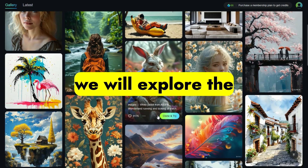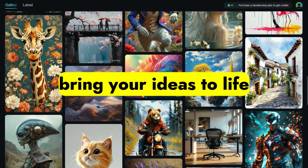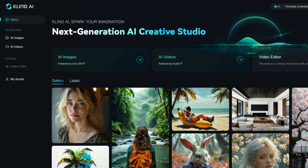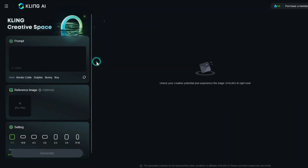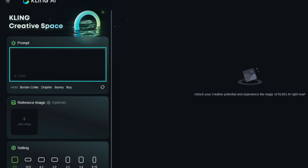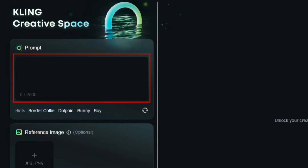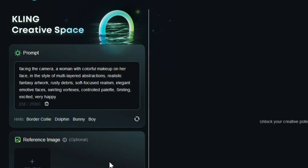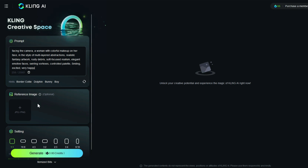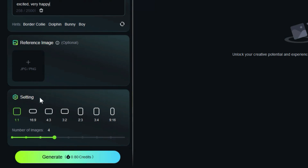In the first step, we will explore the text to image feature. This amazing feature of Cling AI allows you to bring your ideas to life and transform them into stunning images. To use this feature, click on the AI images option in the dashboard. In the prompt panel, you can type your ideas in text form to be converted into an image by Cling AI. You can enter up to 2500 characters in the prompt box. I have already written my idea, so I simply paste it here. Below the prompt panel, there is a panel called reference image, where you can upload an image. This allows you to have an image to image process, which will be covered in future tutorials.